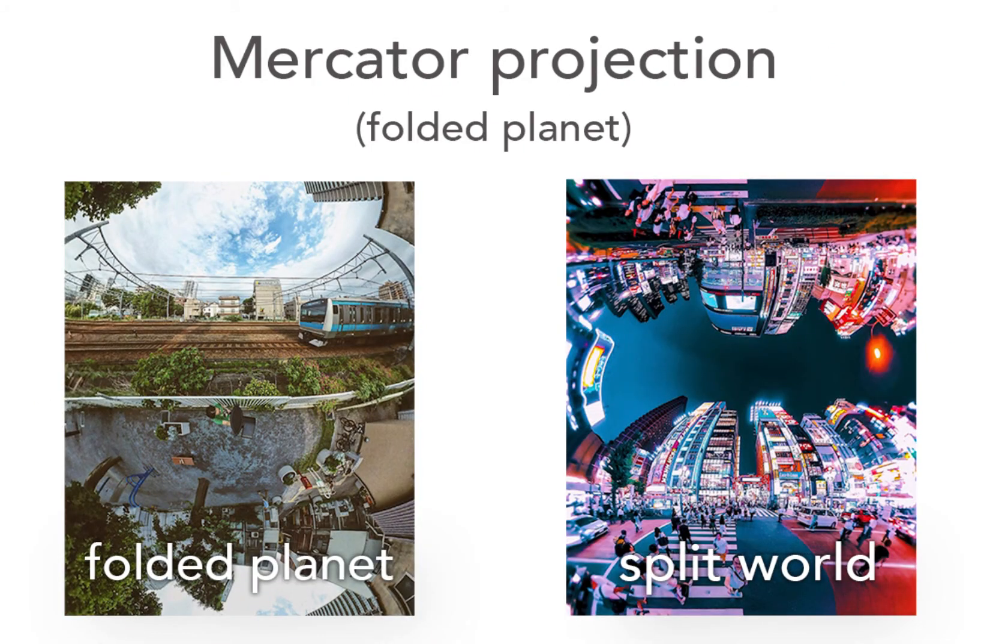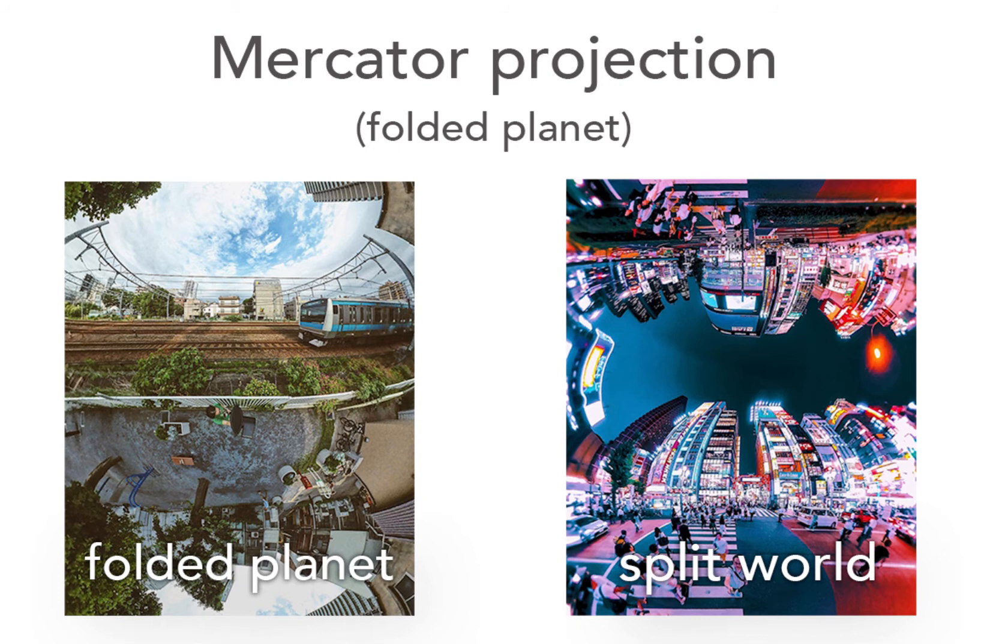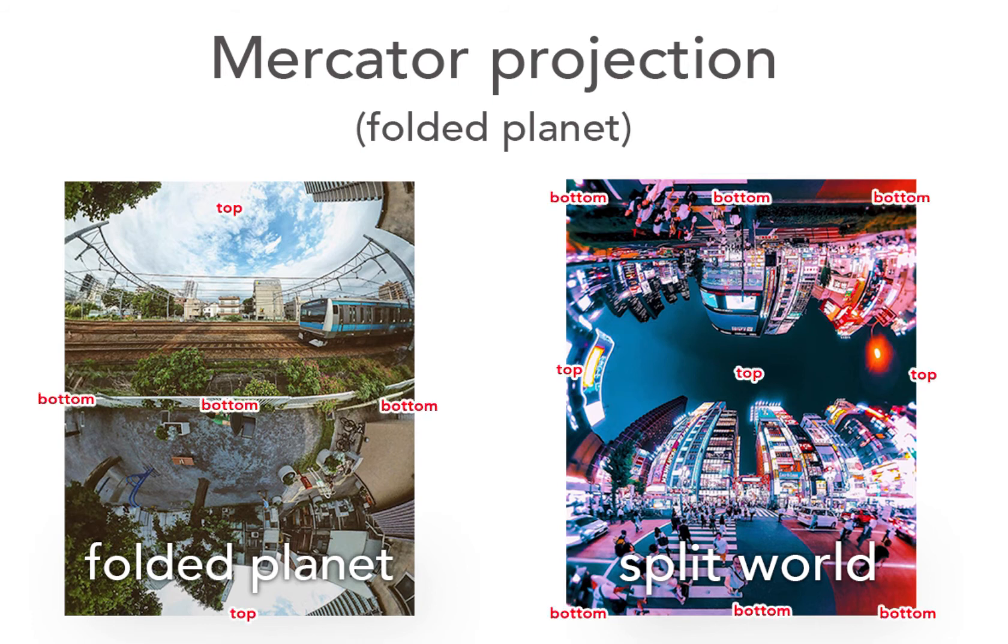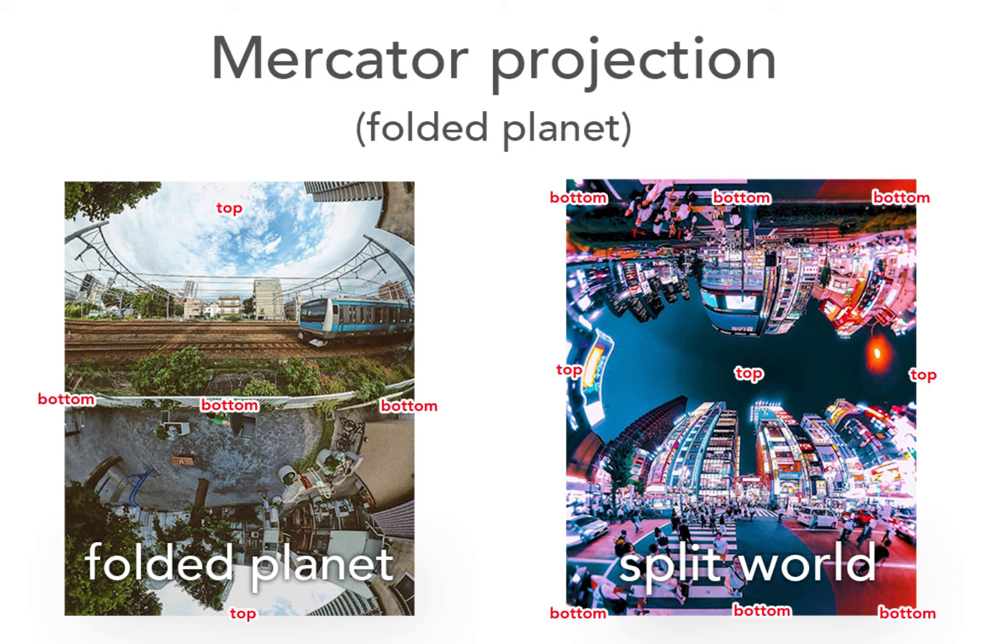In the Mercator projection we have two different kinds of effects. One is the folded planet where basically the world is like folding and you have the land in the middle and the sky top or bottom. Or we can split the world in two and have the sky in the center and what's in front and what's behind you in the top and bottom part of the picture.